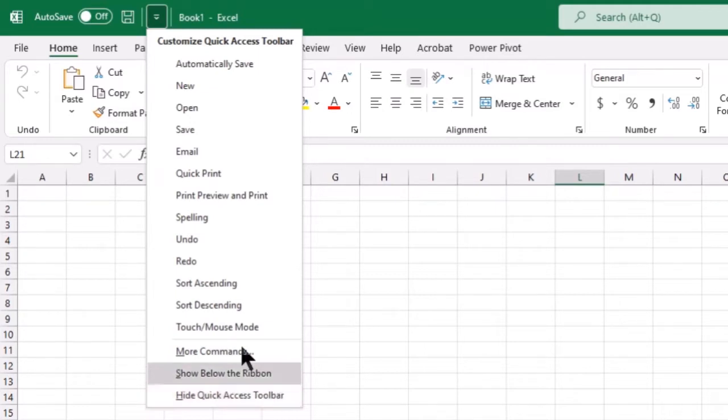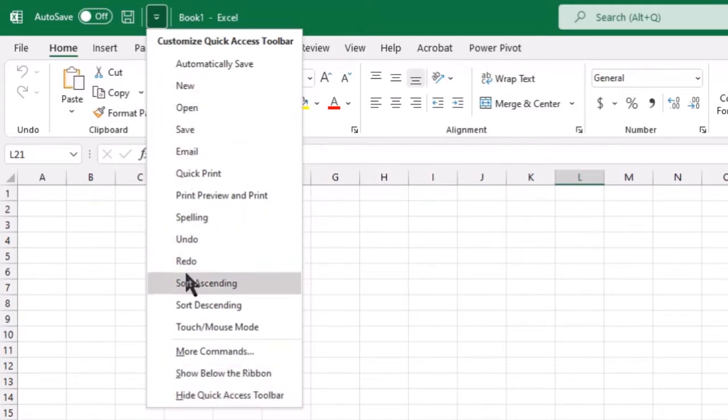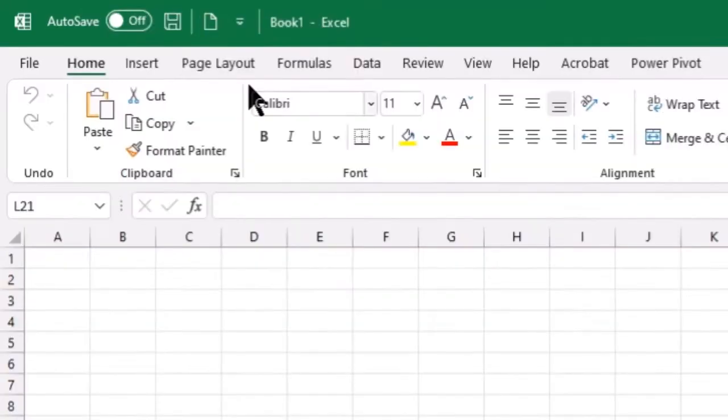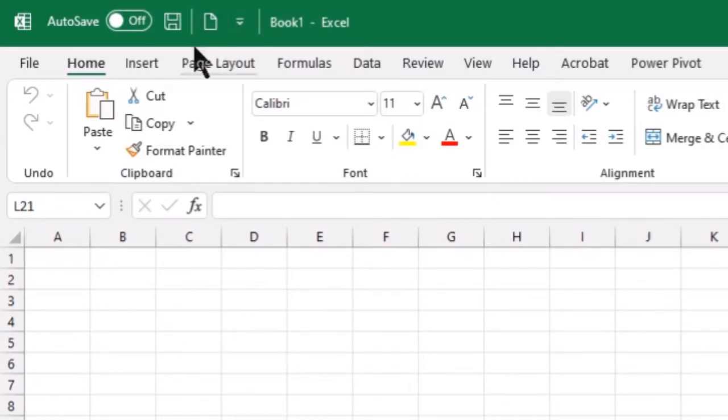For now, if you wanted to add any commands that are available here in this list, you simply click on it. So if you would like to have a new file button added to your Quick Access Toolbar, you simply select it, and as you can see, it is added up in that QAT.